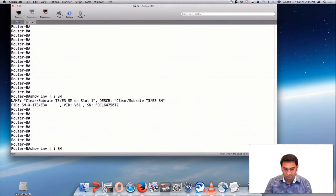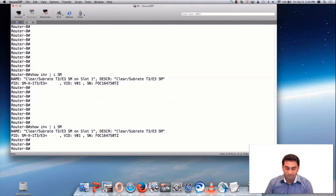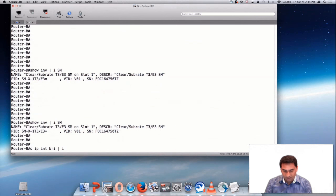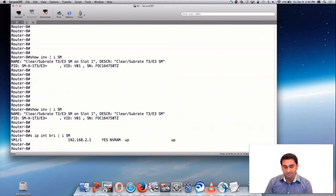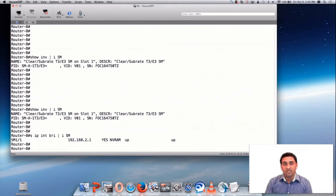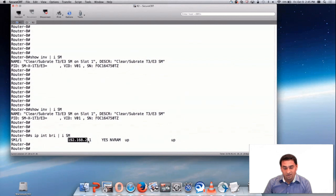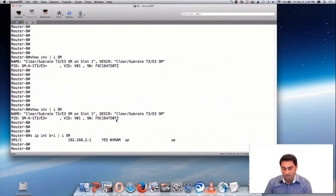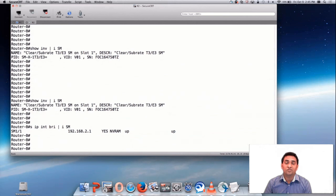Now let me take you through some of the useful CLIs. You can see SMX card is on slot one. Show IP interface brief include SM will tell you the SM interface. You can see IP address 192.168.2.1.